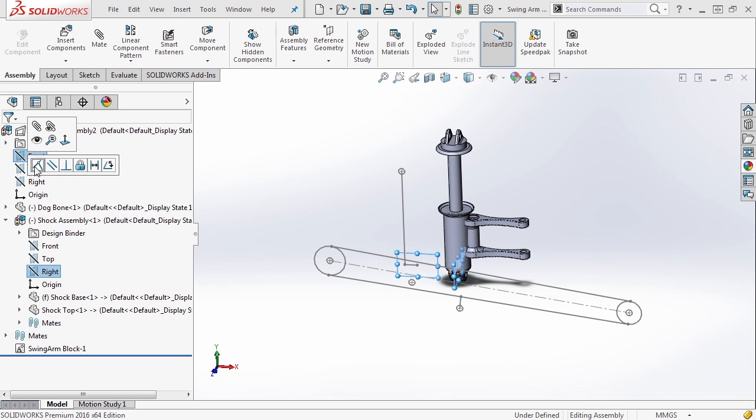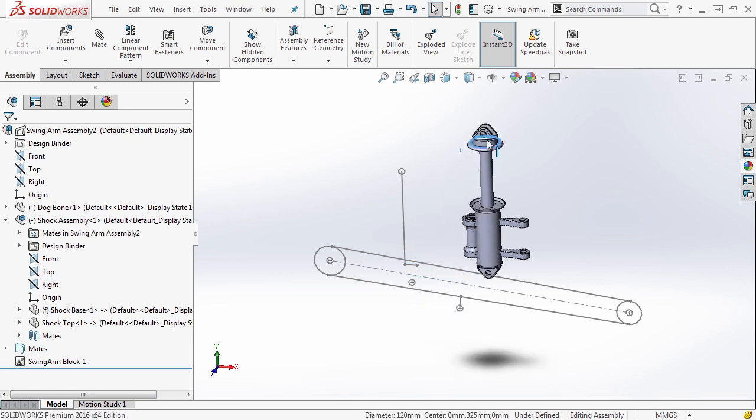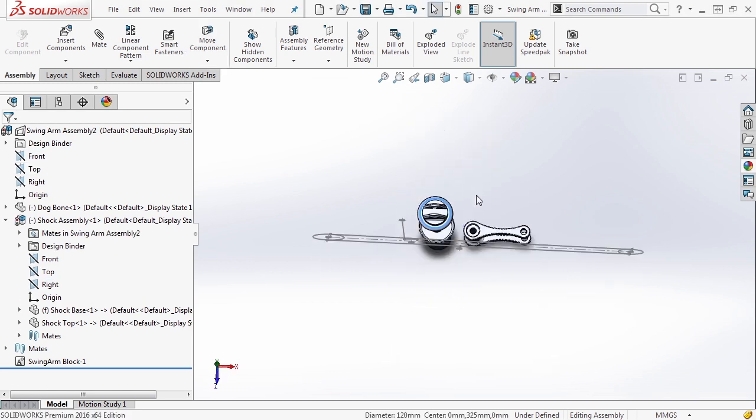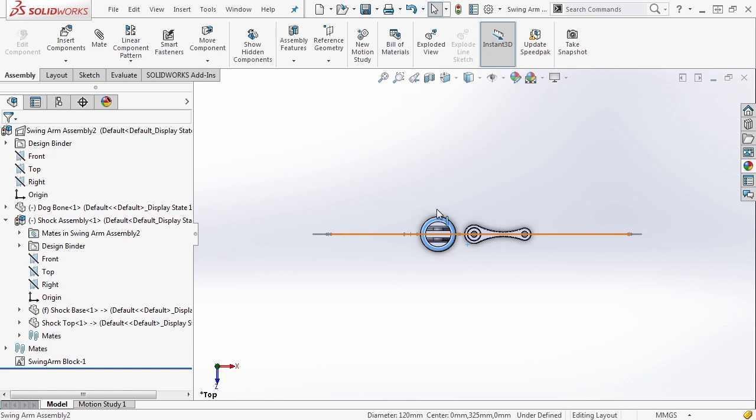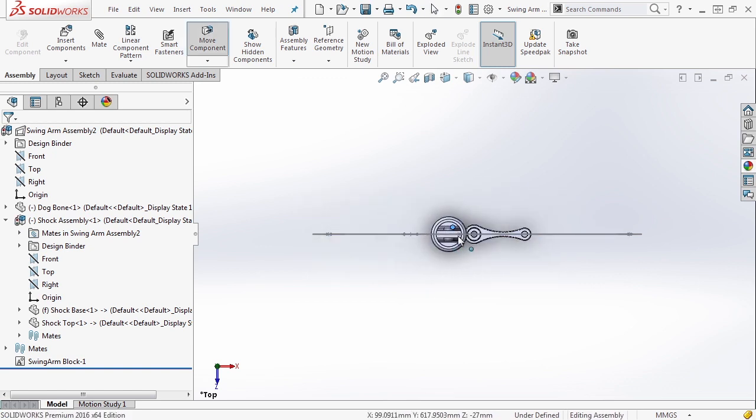Selecting both of those you'll notice that the quick context menu pops up. I'm going to make these coincident. What this does is it keeps the shock exactly in line with our plane. It's completely centered here. I can't move it up and down. You can see I can move it left and right. It's free to rotate.